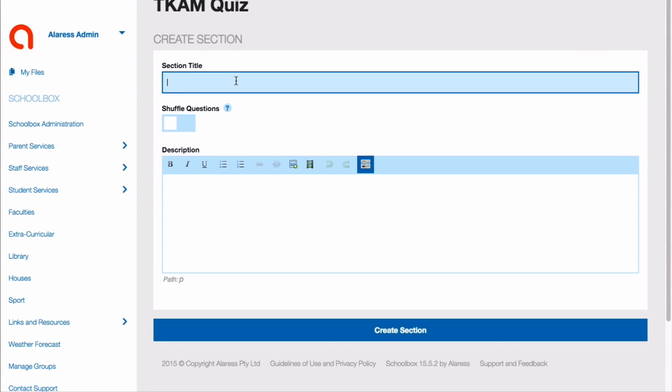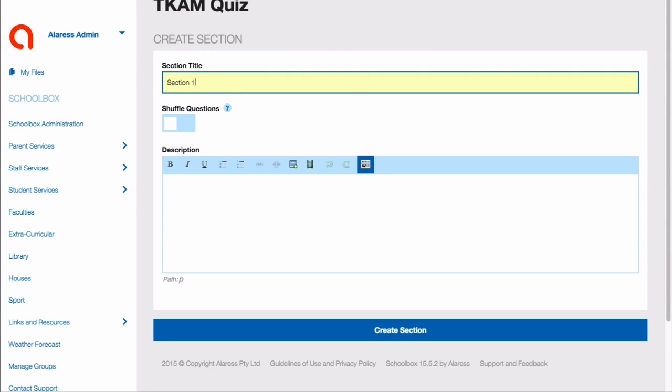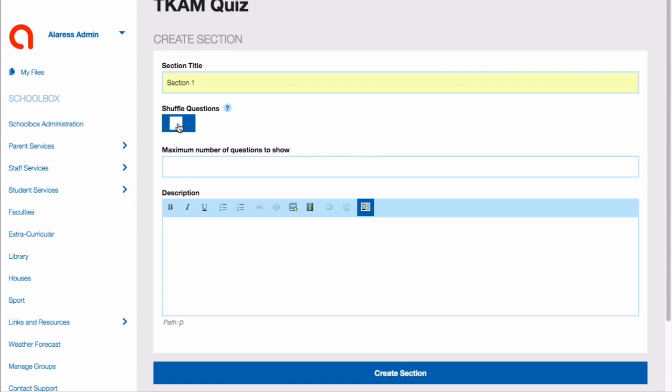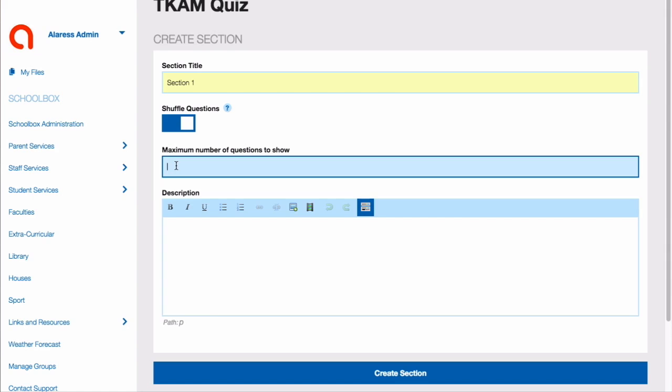Next, create a section for your quiz. Give the section a title. Choose whether you would like to shuffle the questions. If you would like to shuffle the questions, choose how many questions. Add a description and click Create Section.